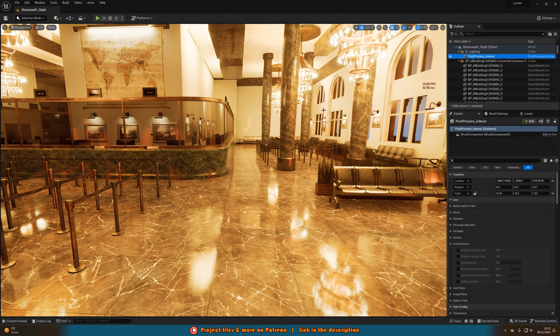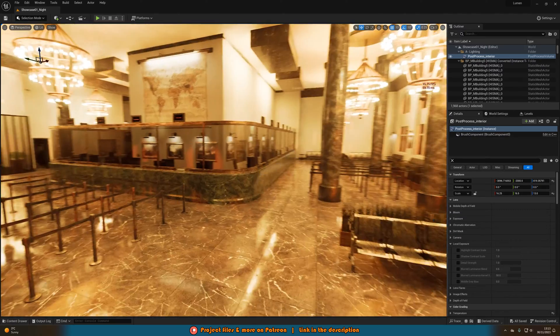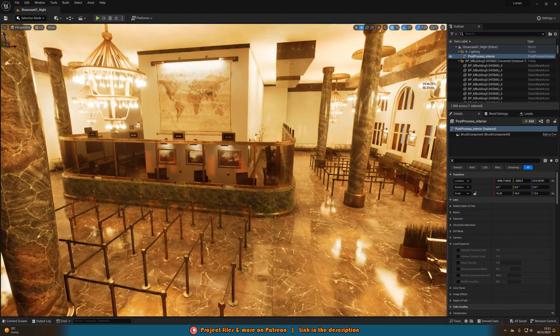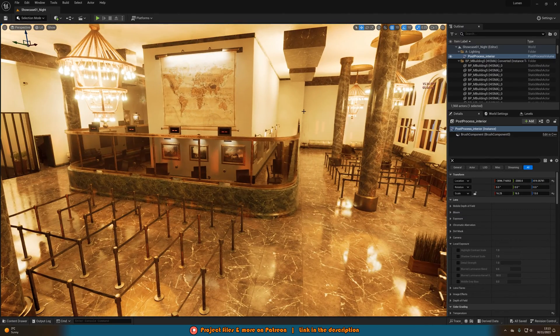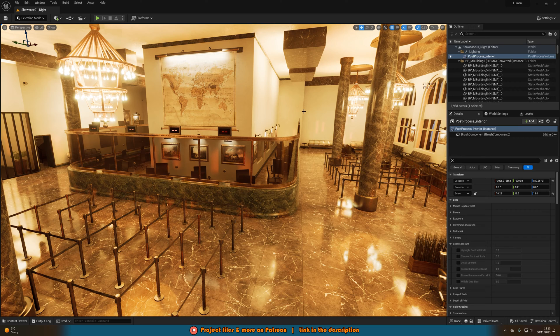And you want to make sure that you have a post-process volume covering the area in which the player is going to be in or just make it so it is unbound to infinite extent.